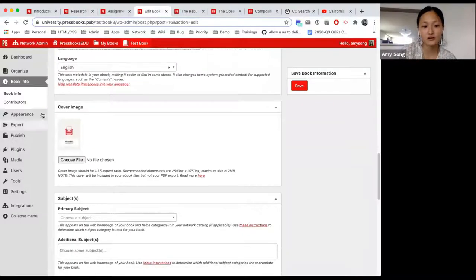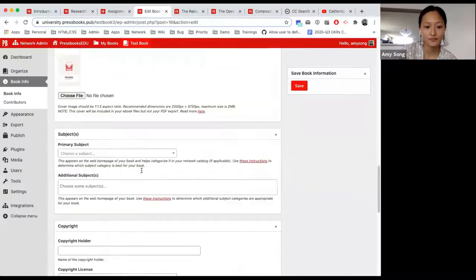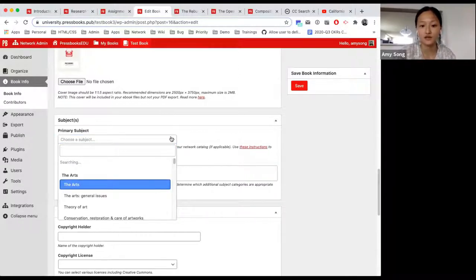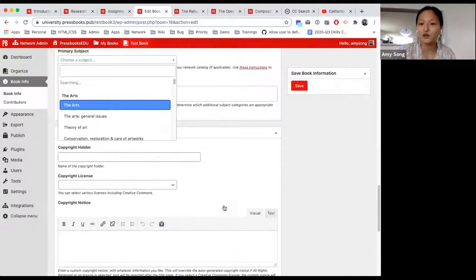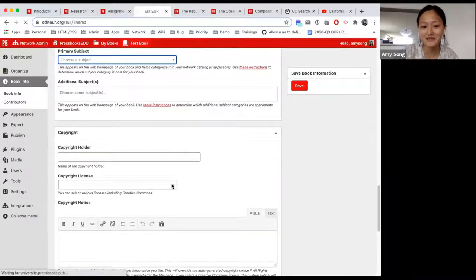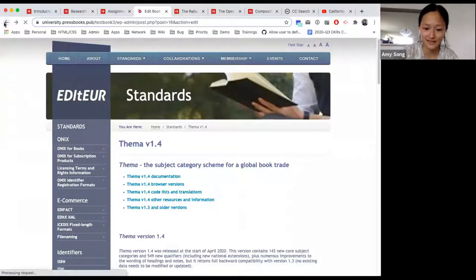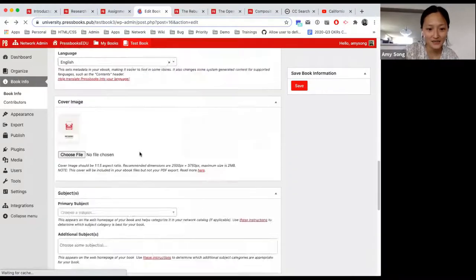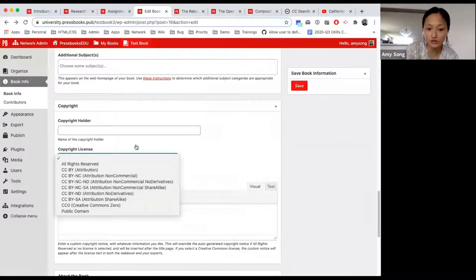Cover image is where your book cover goes. Subjects are cool because if you have a catalog, you'll be able to filter according to the subject. Down here you're able to choose between a variety of licenses, and all of those are available to you.